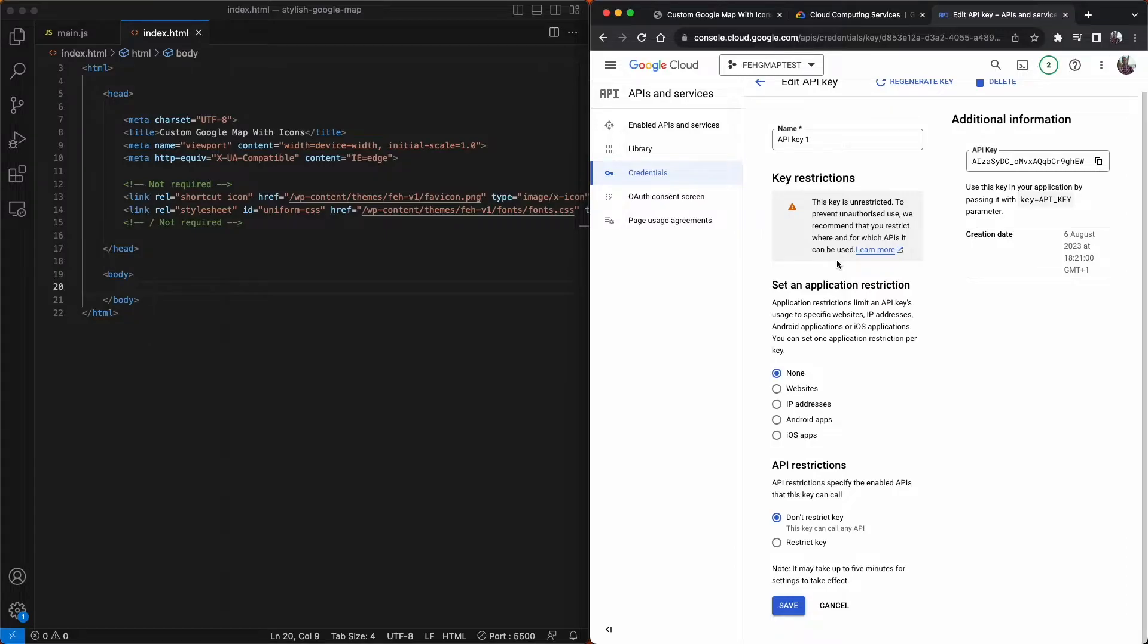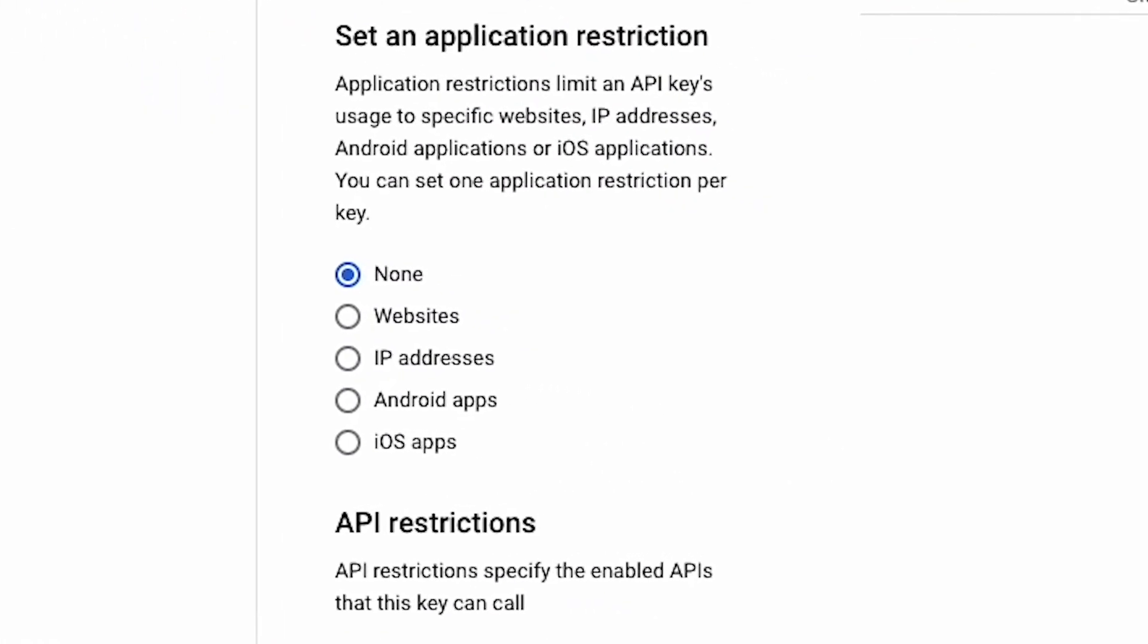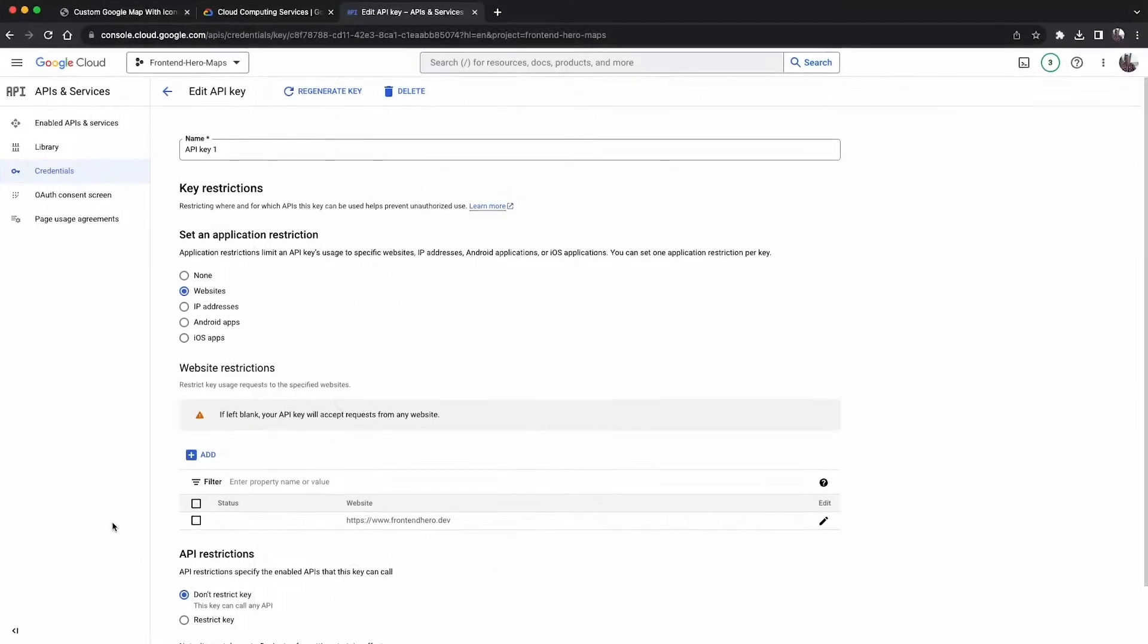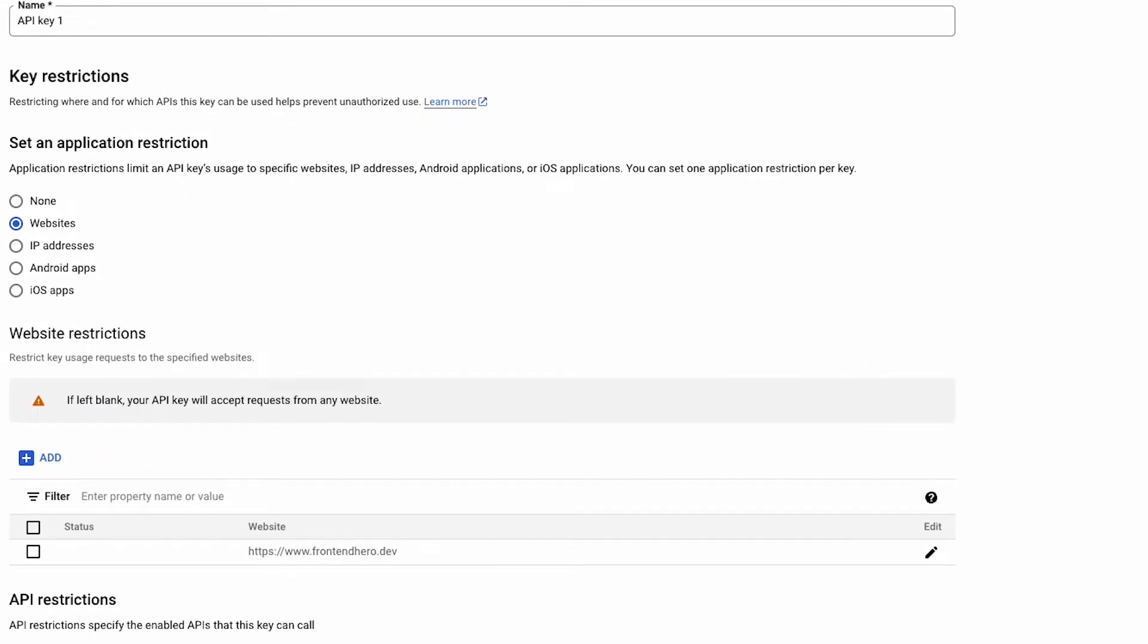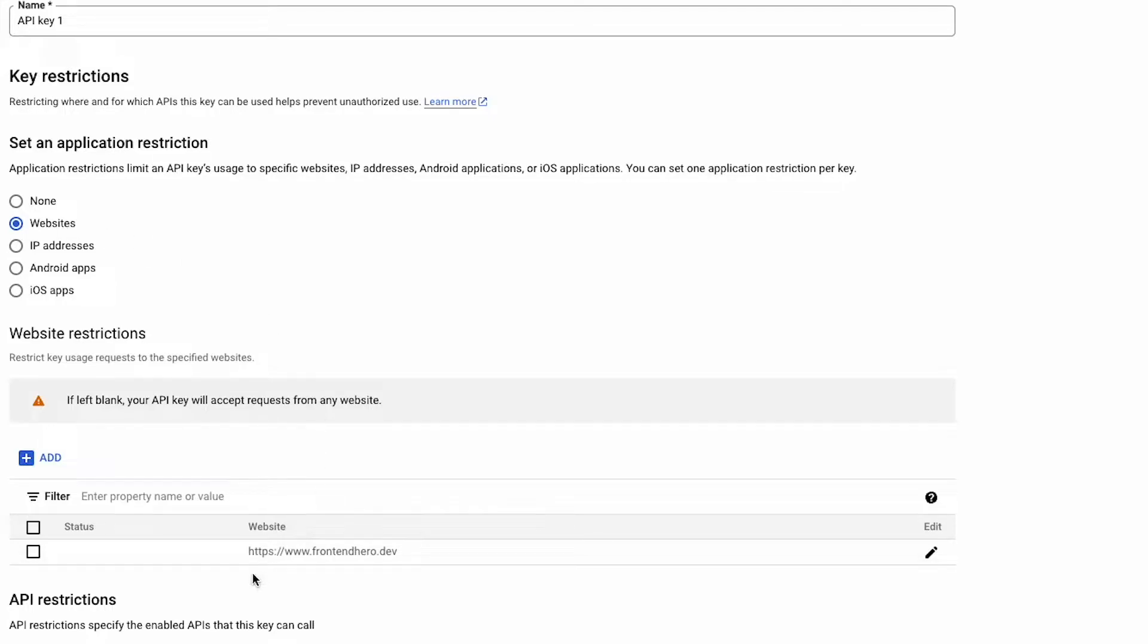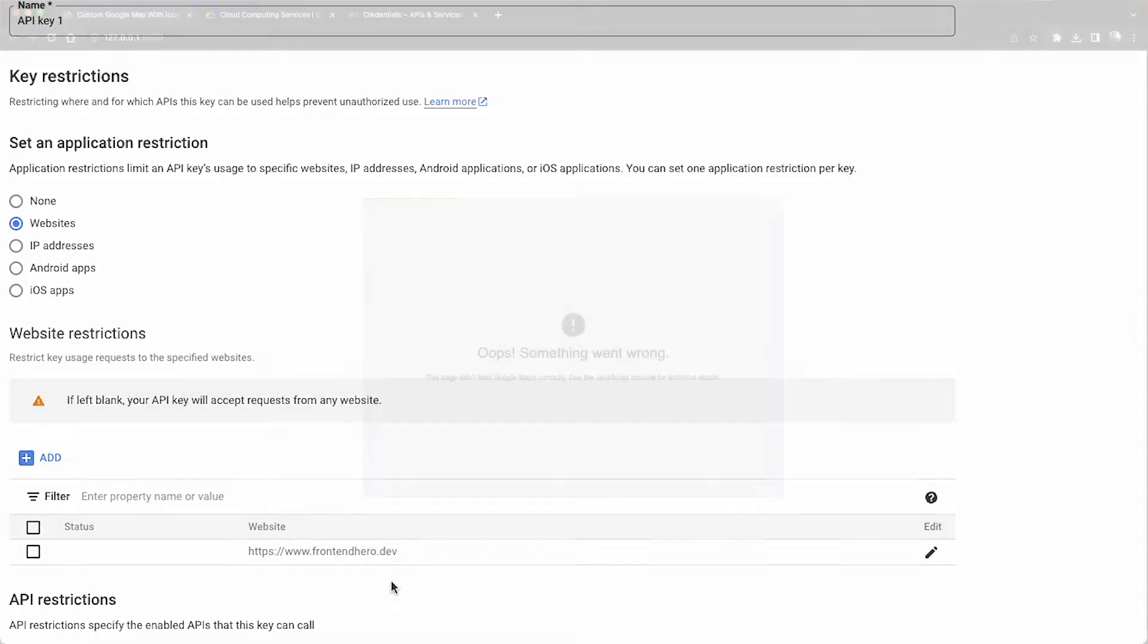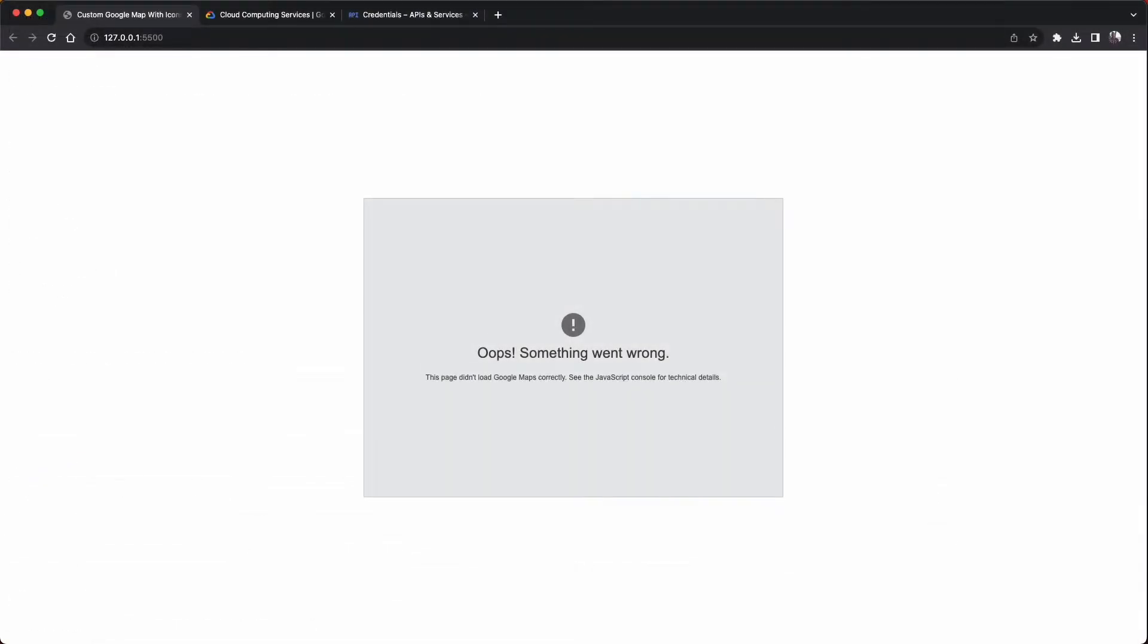But you should restrict the API key to one of the following: your website, an IP address, an Android app or an iOS app. What I've done on the live version of this on Frontend Hero is restrict that to the domain frontendhero.dev. So if anybody else tries to use my API key and uses it on their website, the application won't work.